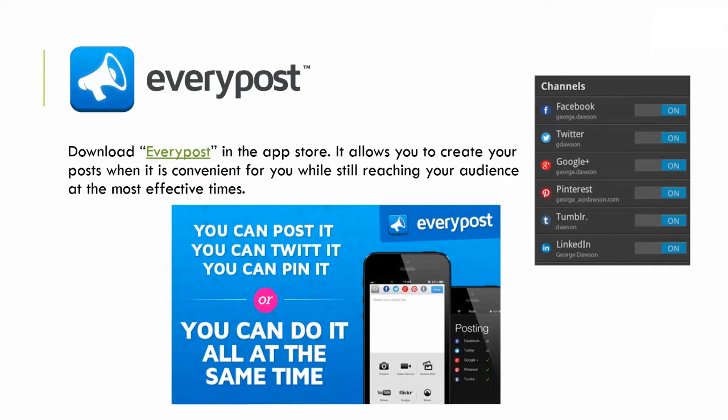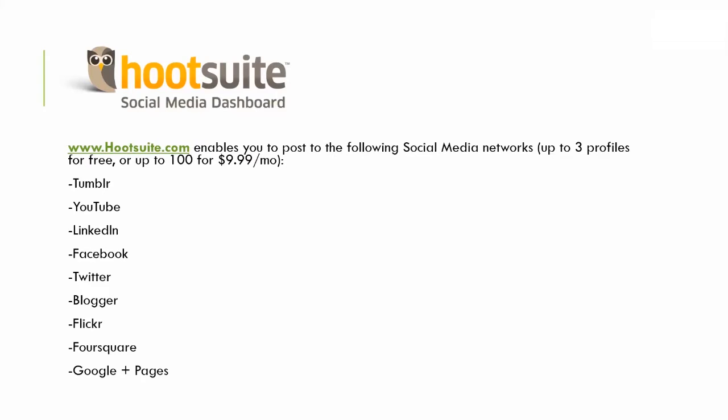Next is Hootsuite. This one does cost, but it has a really nice interface. You can manage three profiles for free or up to 100 social media platforms for $9.99 a month.